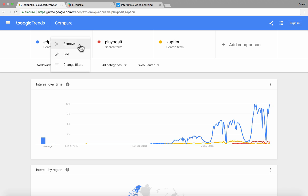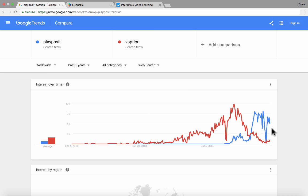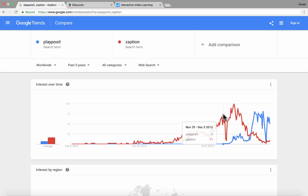This is something to take into account. In many cases there's a good reason why one tool has more interest than another. Now I've removed Edpuzzle by clicking the three dots and clicking 'Remove,' so you can see the comparison between PlayPosit and Zaption. You'll see that Zaption was much, much more popular, and then all of a sudden it crashed and has gone down almost to zero — that's because my understanding is that Zaption is no longer in service.